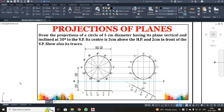Now we are going to see another problem for projection of planes. In this problem, a 50mm diameter plane is vertical and inclined 30 degrees to VP. The center is 30mm above HP and 20mm in front of VP. The front view will give the true shape of the circle, and the top view will be a line, which I will incline to 30 degrees to get the final shape.